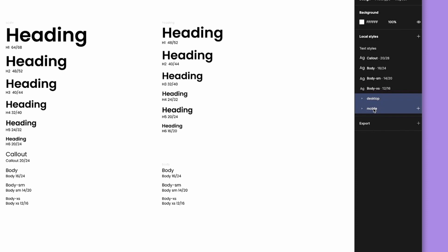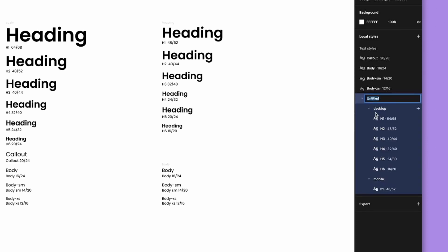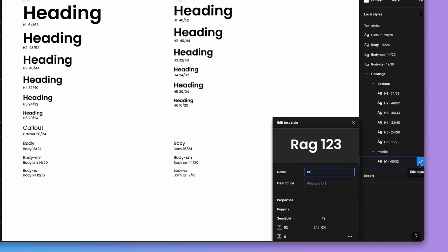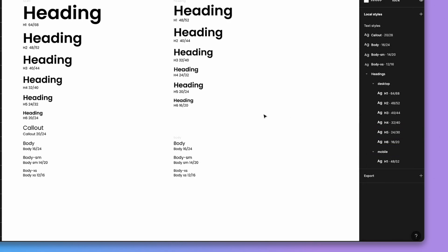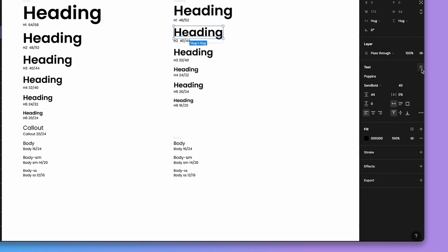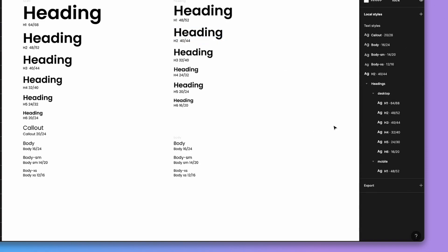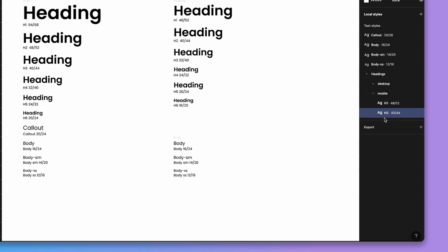Now select the other h1s and put them in a folder called 'desktop'. If you want, you can put both of these into a new parent folder called 'headings', giving you 'headings/desktop' and 'headings/mobile' with h1 inside each. Make sure all your labels are correct, such as capitalizing h1. You can also simply drag a style into the correct folder.